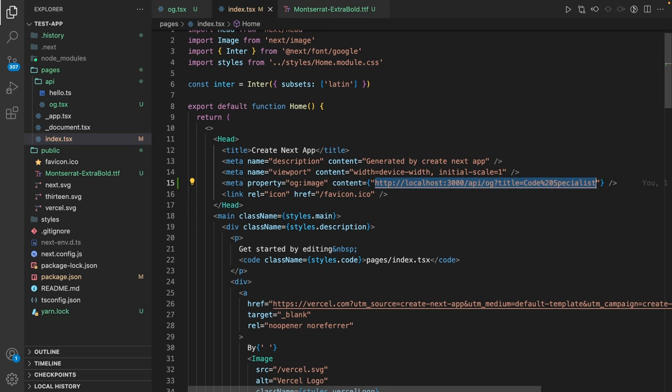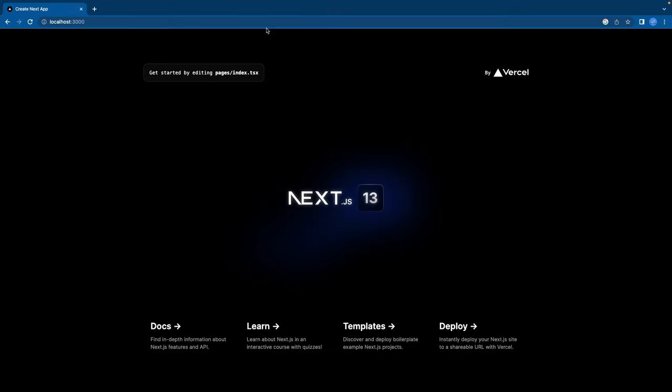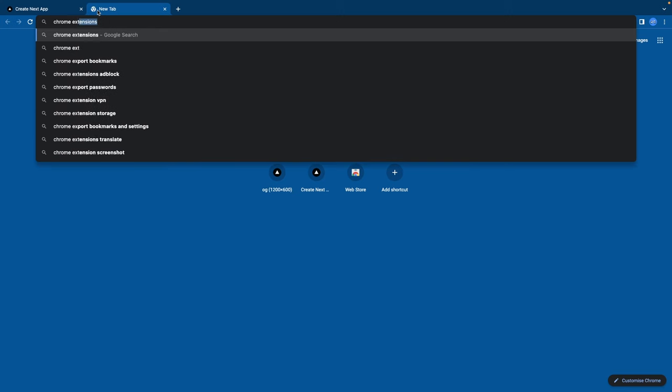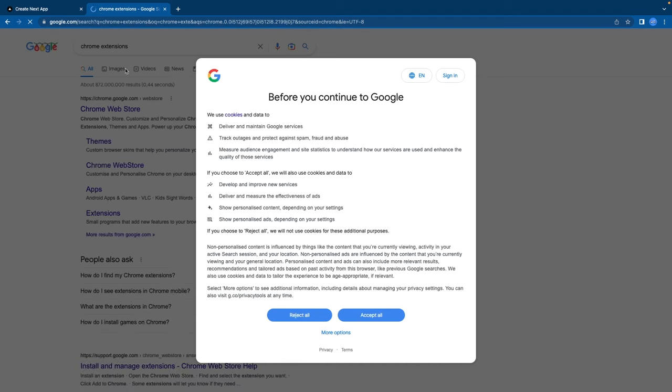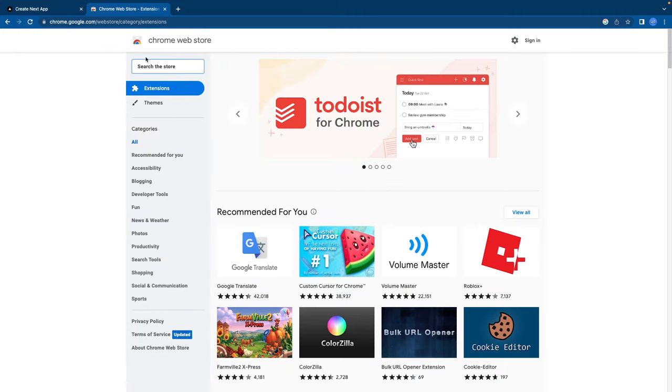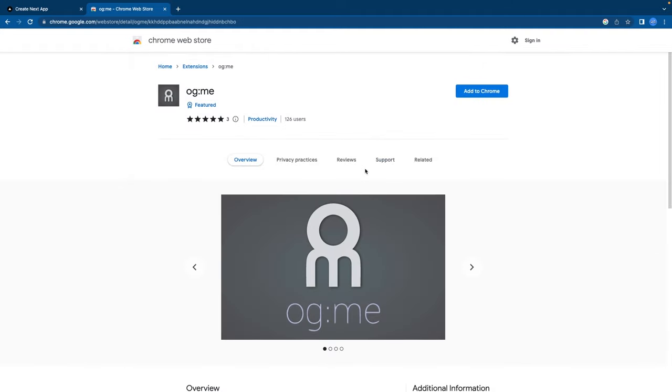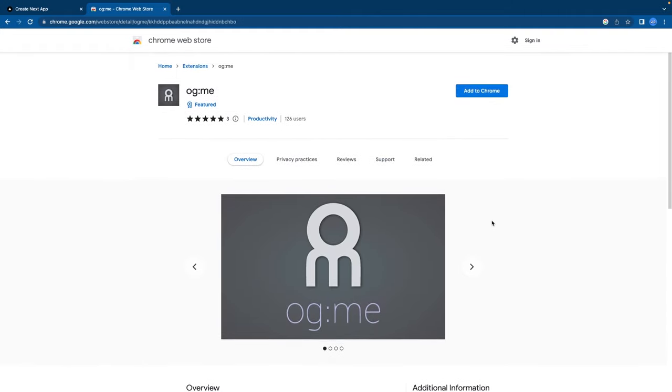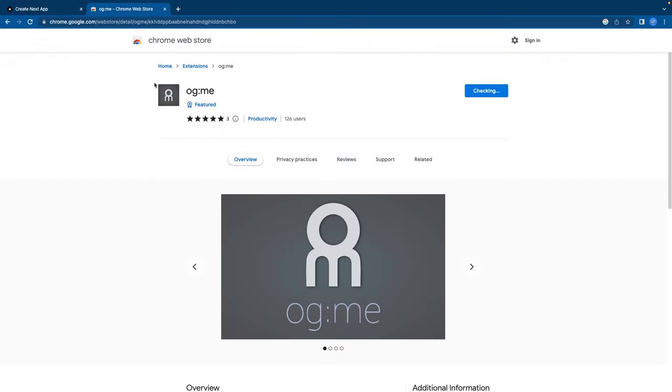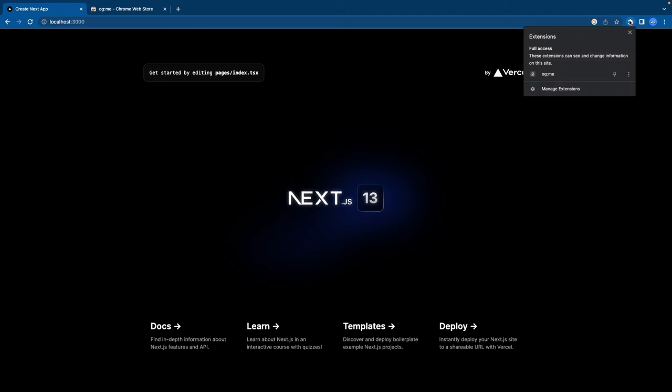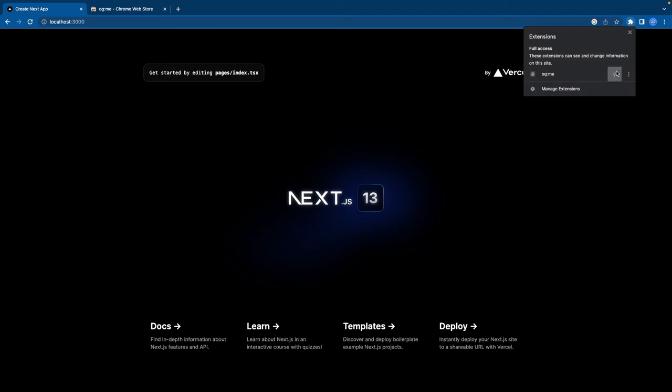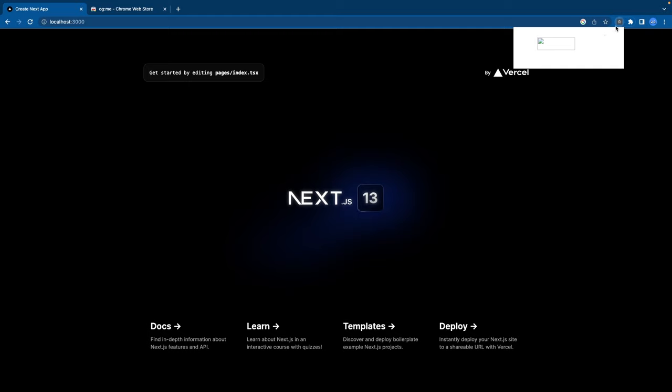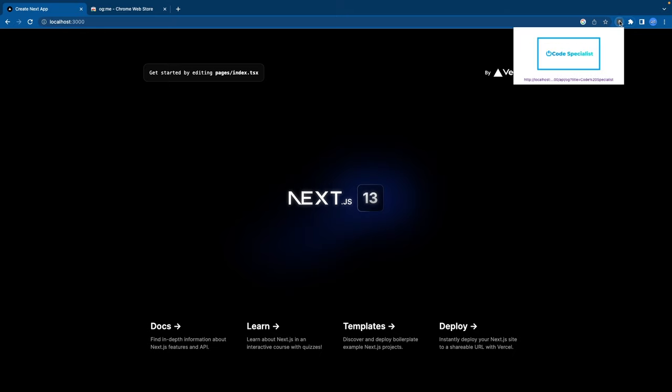And if I now go to my home page, I can see nothing because it's just metadata. Therefore, I'm going to Chrome extensions and add a new Chrome extension. This one is called og.me, and this enables you to look at OG images of your page. So let's add this. And now let's go back here. And if we reload the page now, we can see that our OG image is defined as expected.